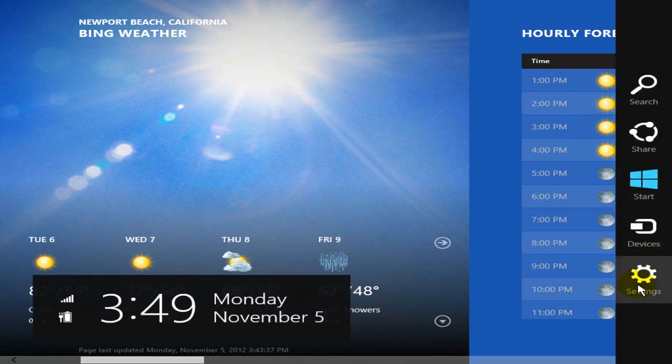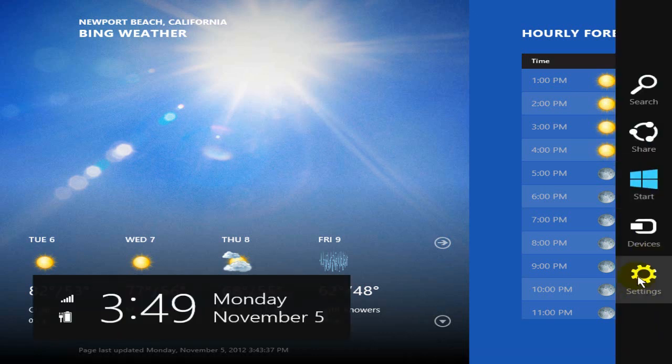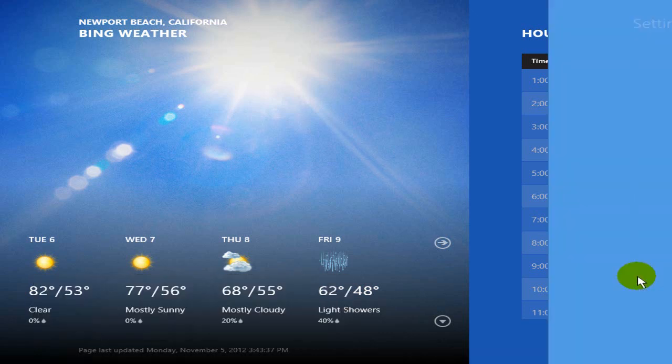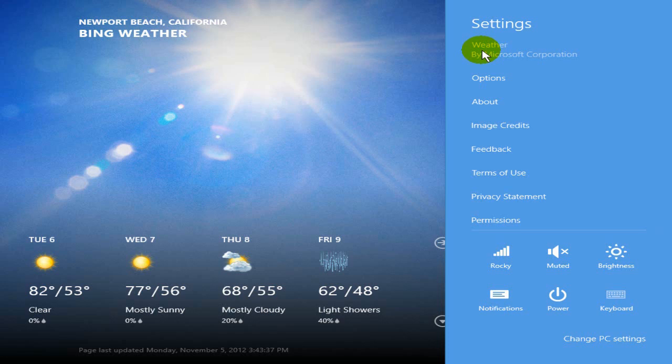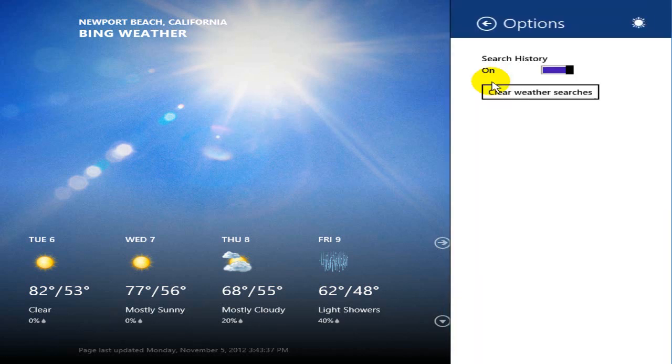That opens up the settings window which is app specific to the app that's open at the time. In this case it's weather, and I'm going to go down here and click on options.